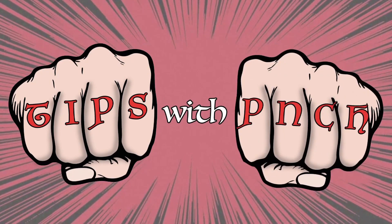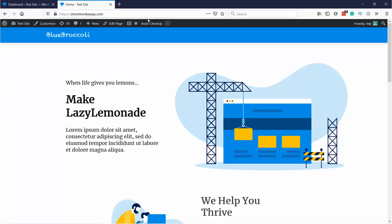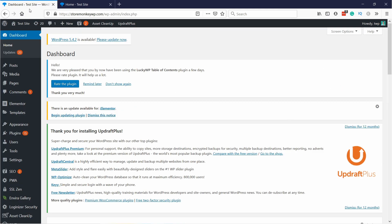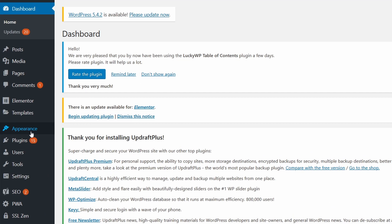Here's my website and as you can see I have no menu right now. So let's change that by going to the WordPress dashboard and navigating to Appearance and then Menus.